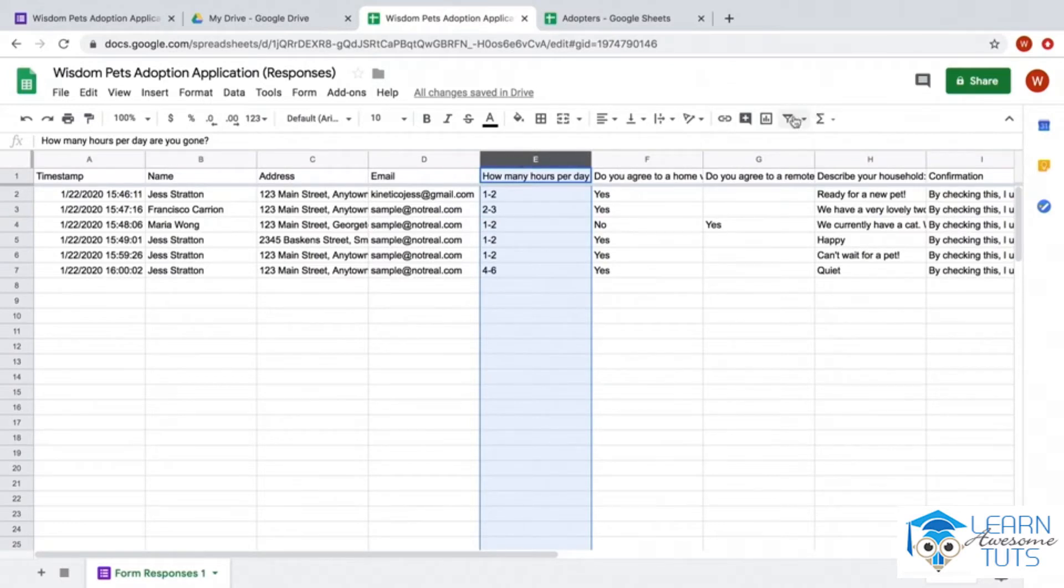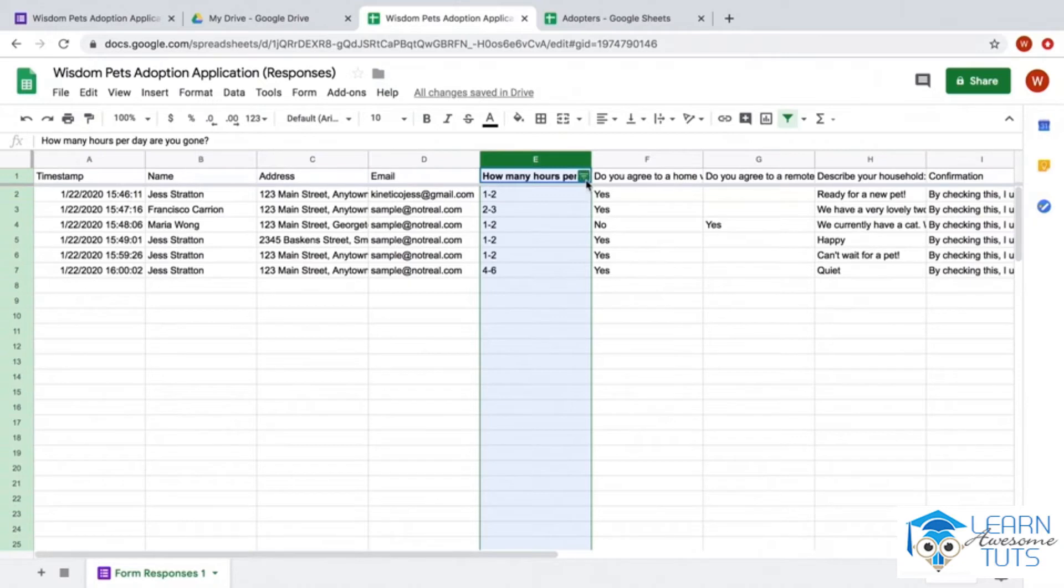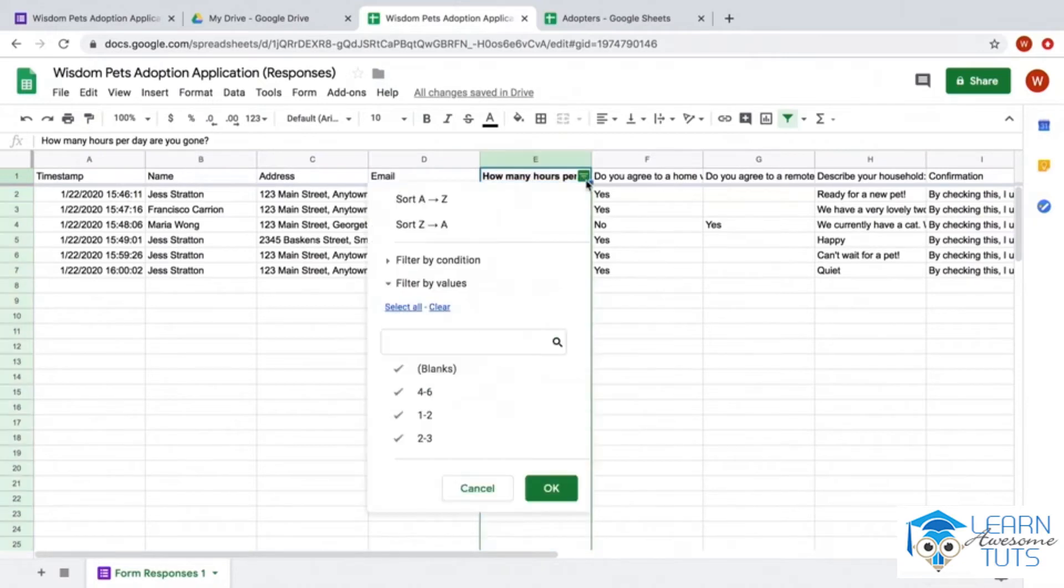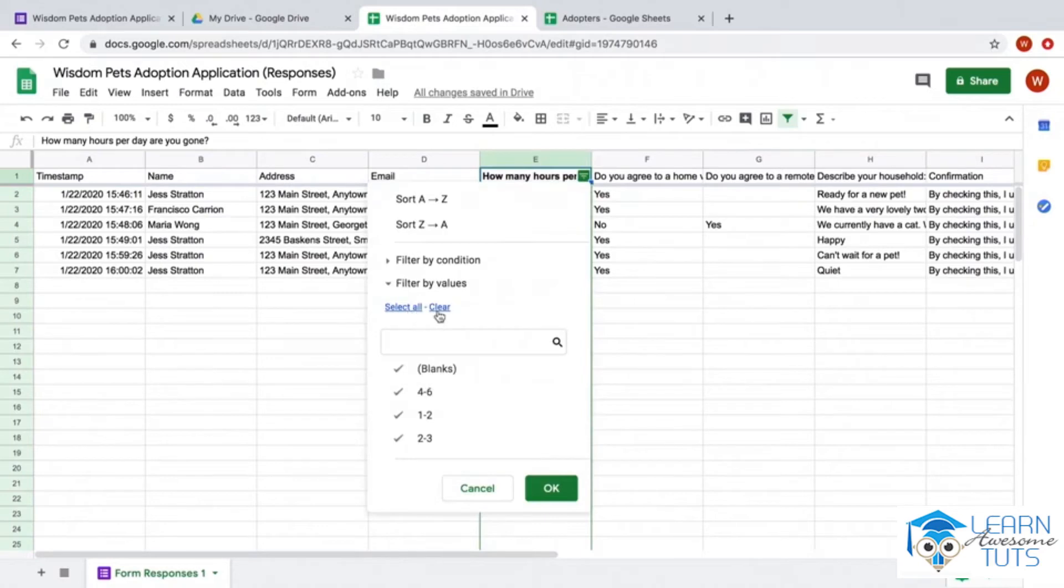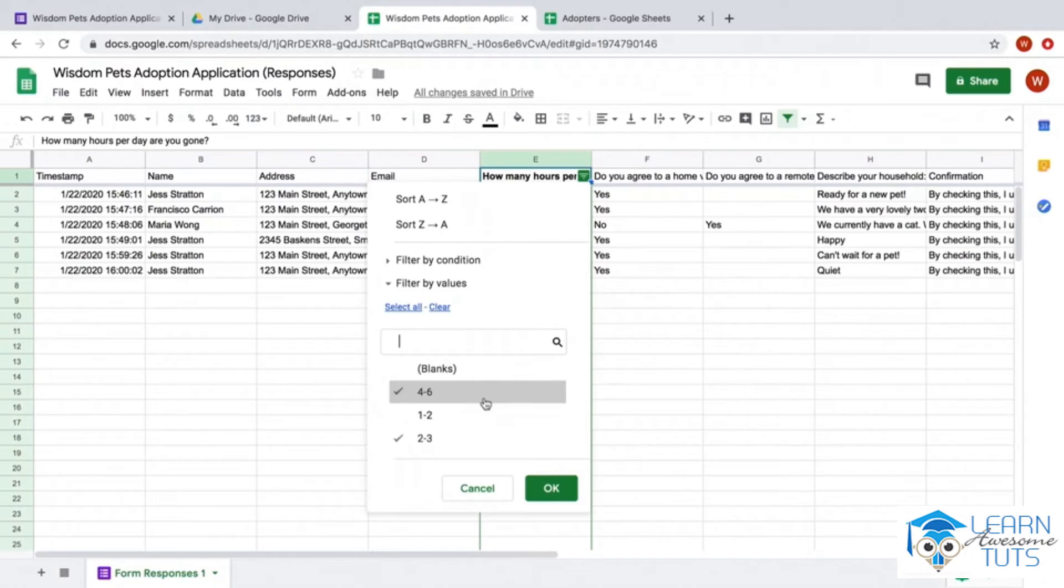I'll click the create a filter button. From here I can click the three lines that appeared next to the heading. I can either select all of the data or clear all of the data. Now I can select what I want - I can select only one value or multiple values. In this case, the amount of people that are gone for more than two hours. I'll click OK and here's my results.